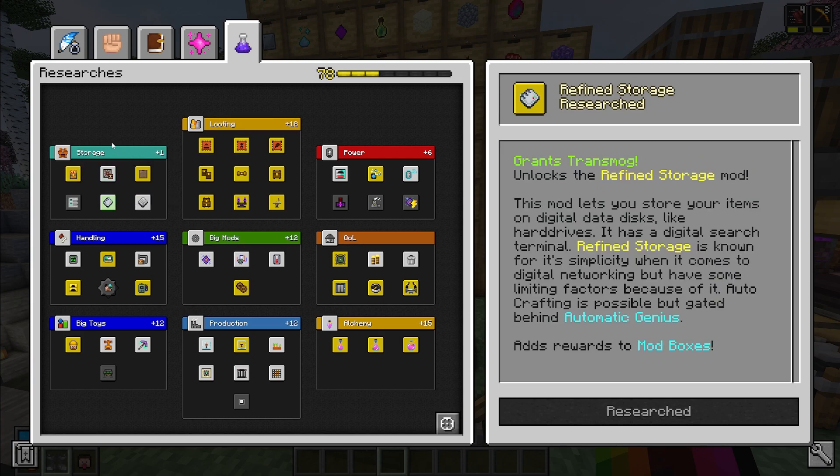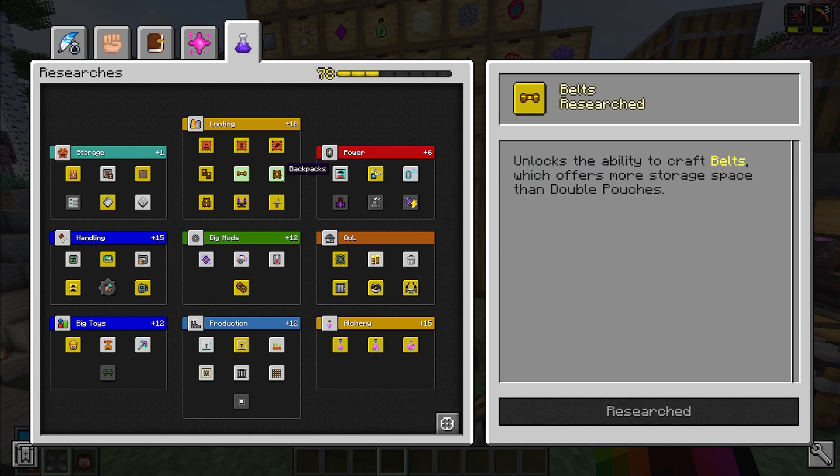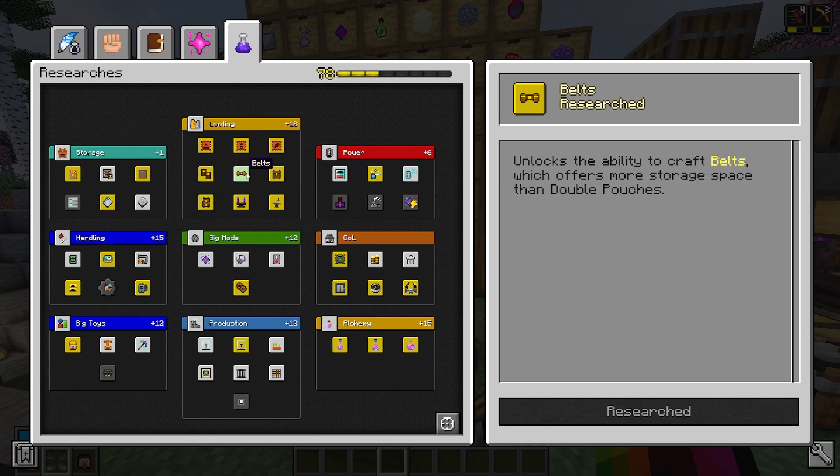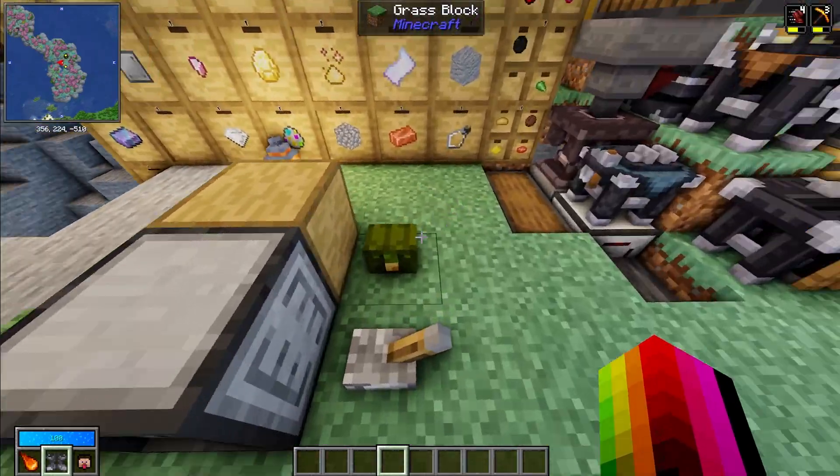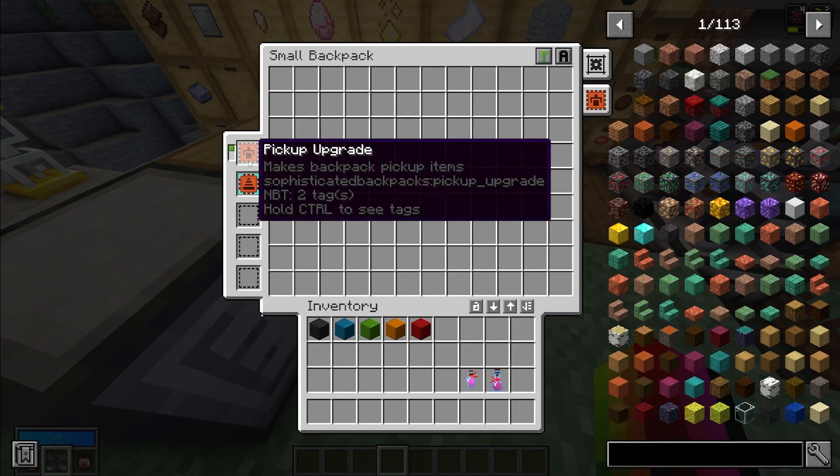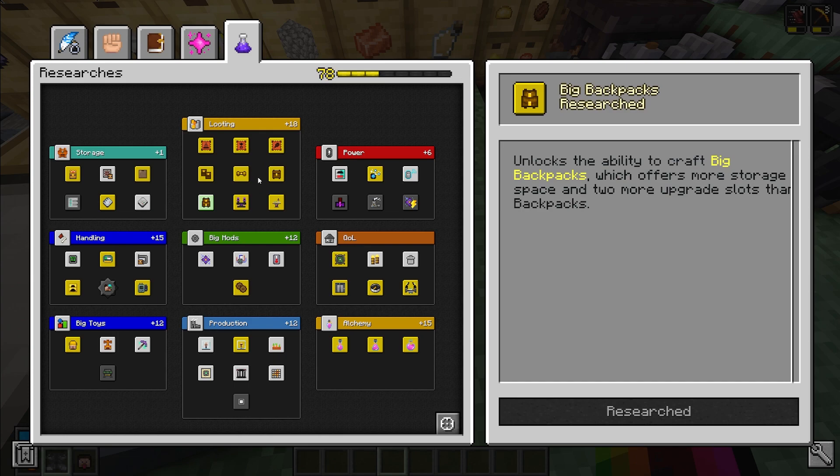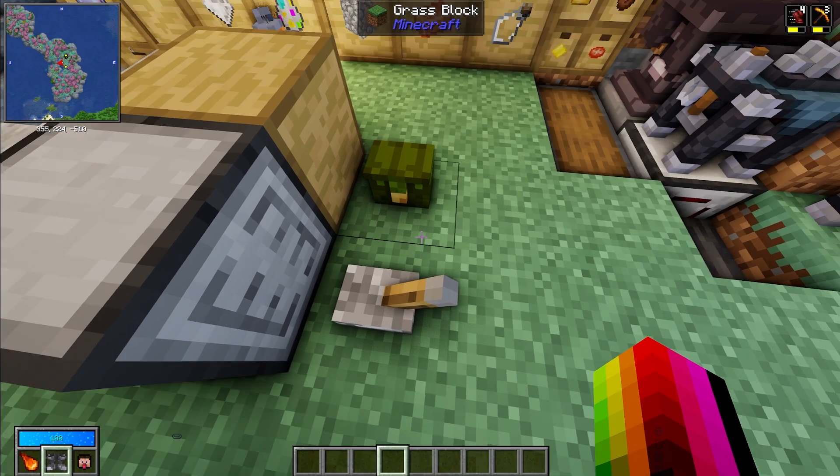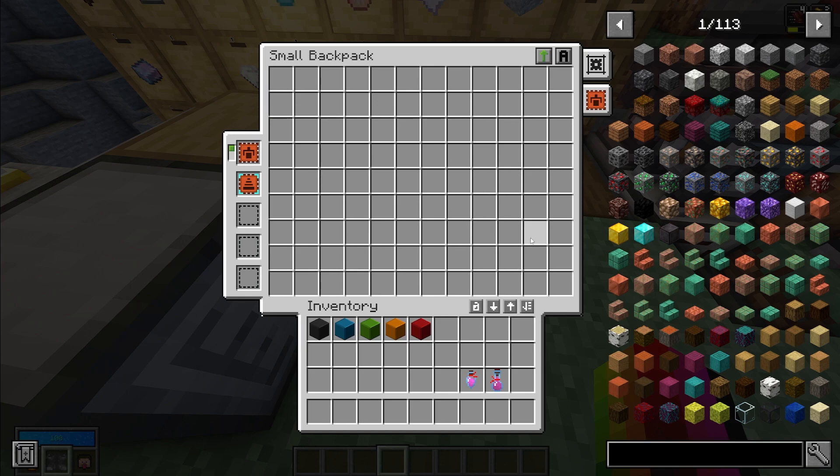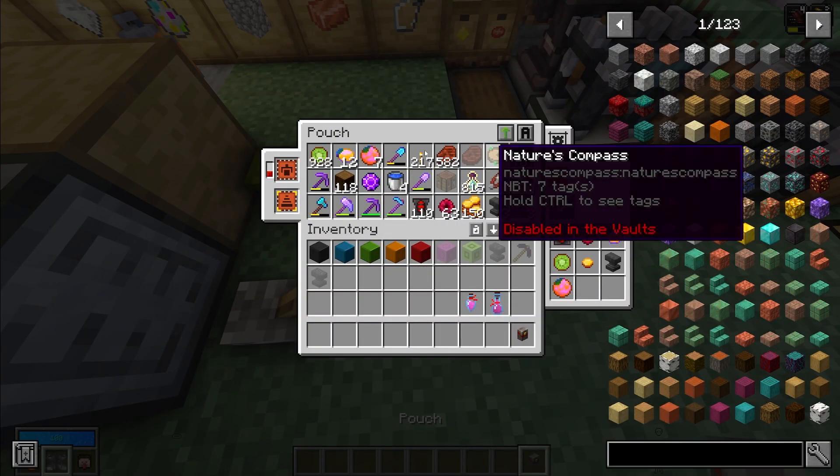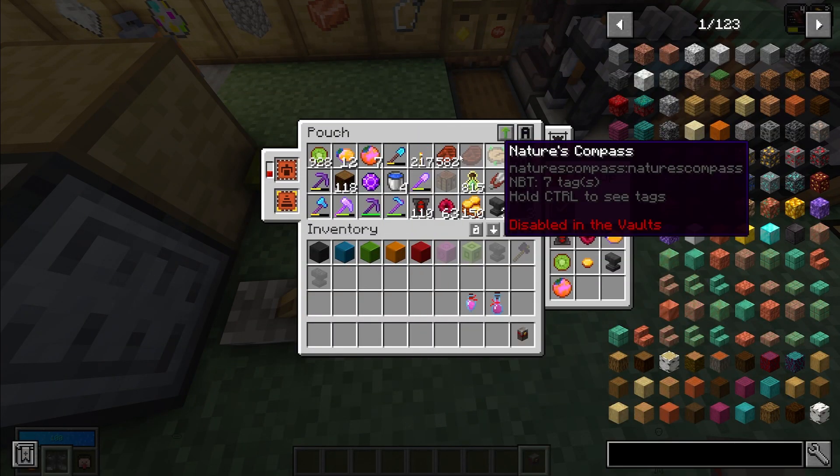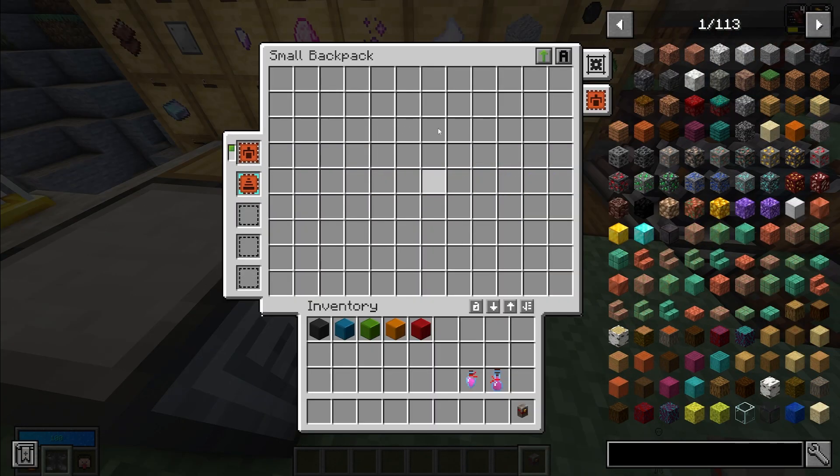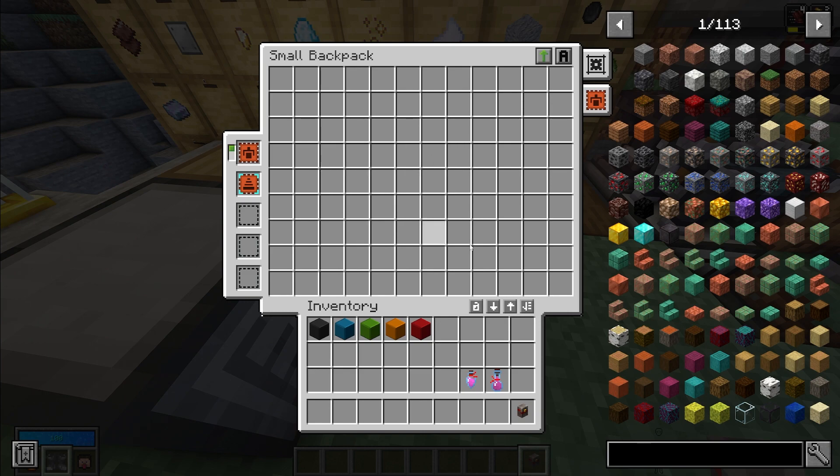Then I would suggest going into colossal chest and refined storage just to help with all of your item management. Or you could start going into belts, backpacks, and big backpacks. These will increase how many modifications you can put in the backpack, these slots right here, the upgrades. And they'll also allow you to collect, have more pouches in here. Like this one is pretty much maxed out, whereas this pouch right here is the size you start with. And then as you unlock bigger backpacks and make bigger backpacks, you get way more slots.